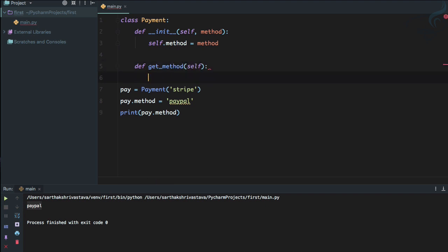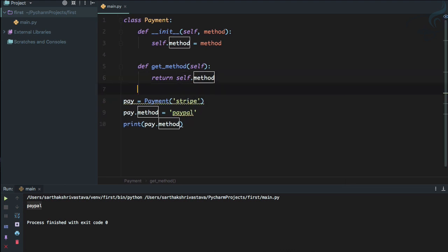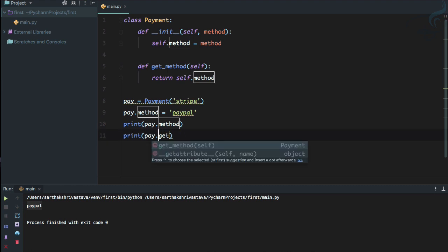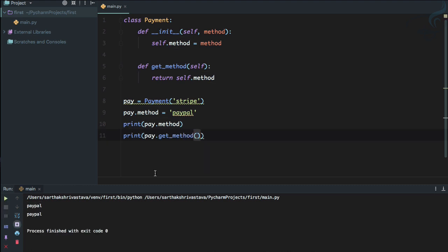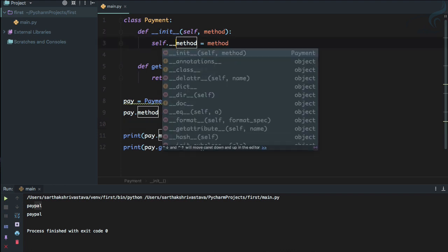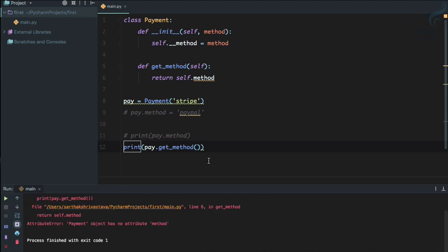get_method simply returns self.method. We can then call get_method instead. But we also don't want the user to change the attribute directly, so we make it private by renaming it to self.__method (double underscore). Now it's a private attribute.